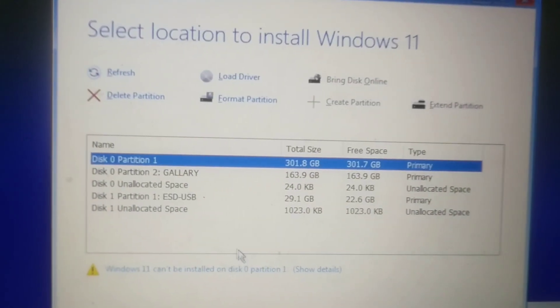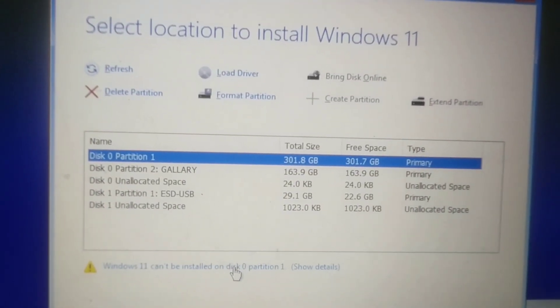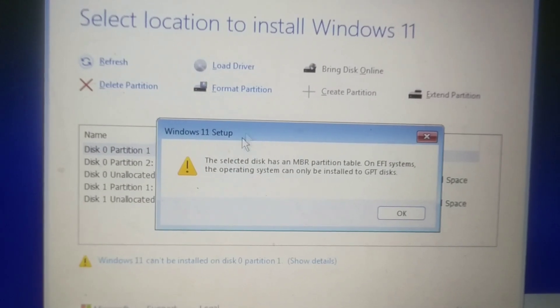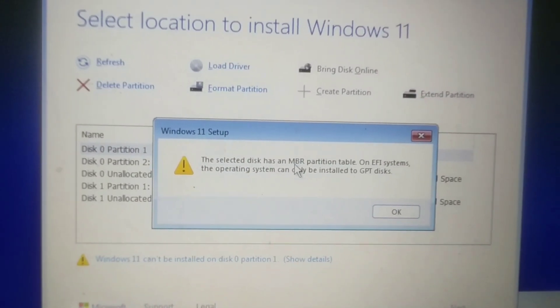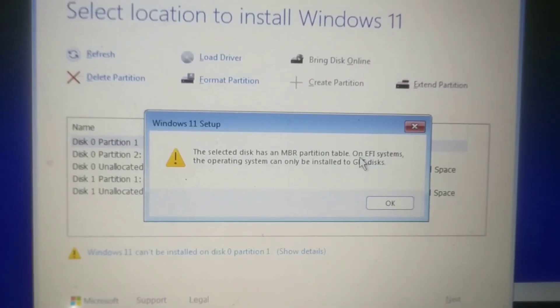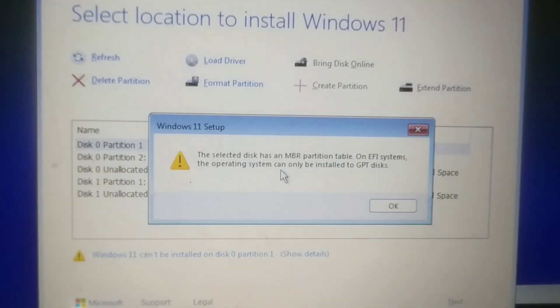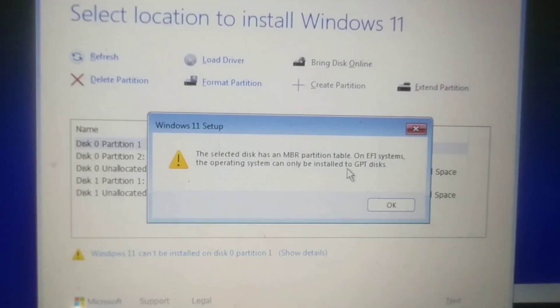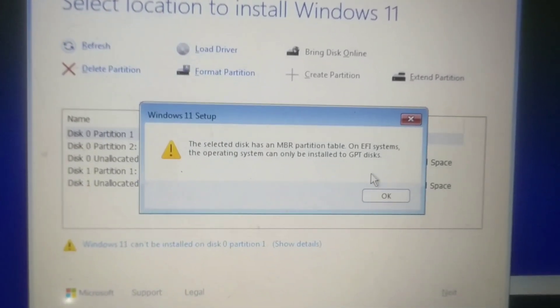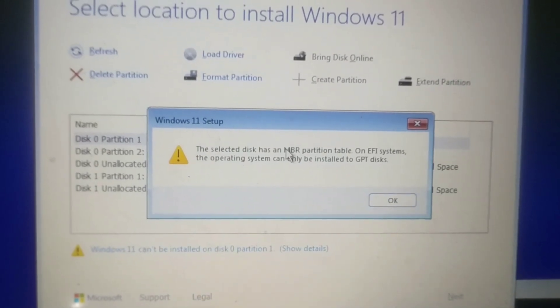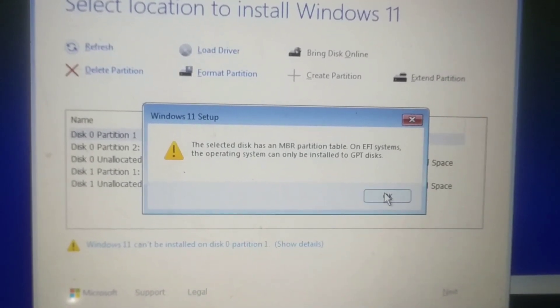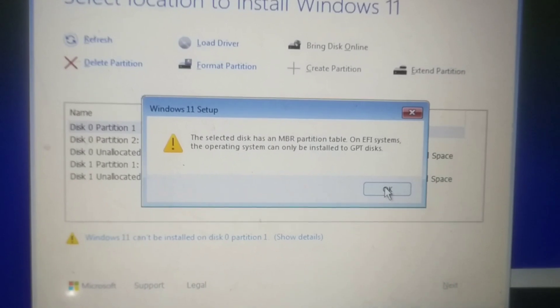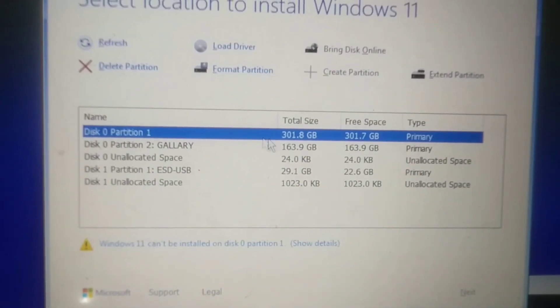When you select any partition and it says Windows cannot be installed because it is an MBR partition table, on UEFI systems the operating system can only be installed on GPT disk. So what it means is you should convert the entire disk into GPT instead of MBR.